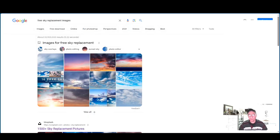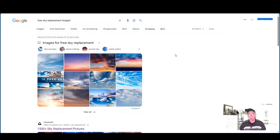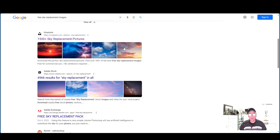If you're a PowerDirector video editing software user, you might want to check this out. I'm going to show you where to get free sky replacements. Do a Google search and type in 'free sky replacement images.' You'll get a window — come over to the one that says Unsplash. That's what you want, and you can pick out one of the images there.